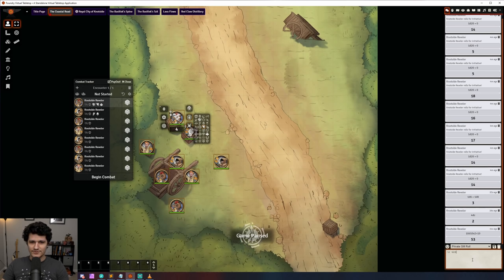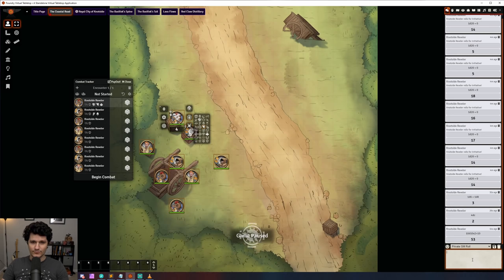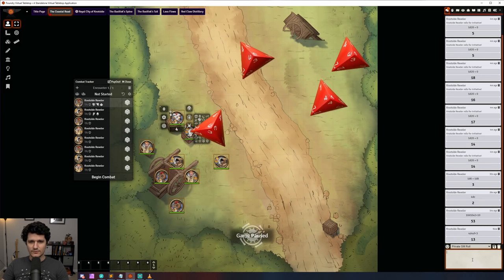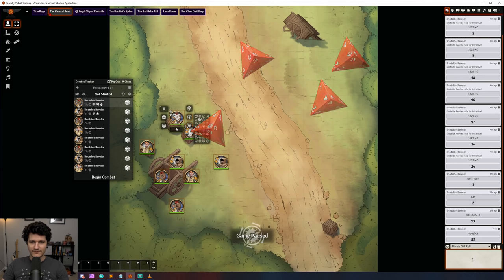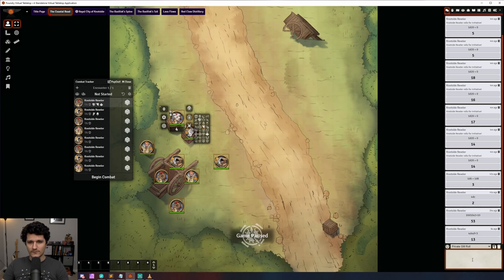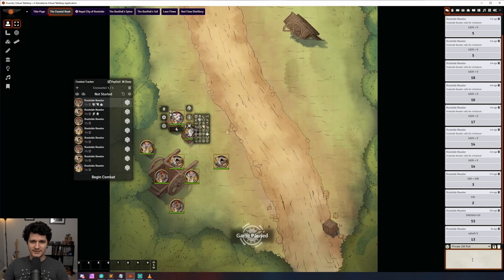Another new dice roll modifier was added that will subtract the value of failures from the total roll. For example, /roll 4d4 sf<3 will roll 4 four sided dice and subtract the values of dice which rolled less than 3 from the total.